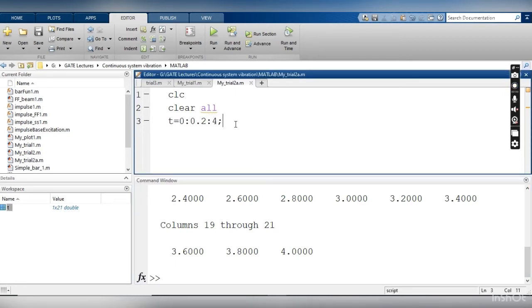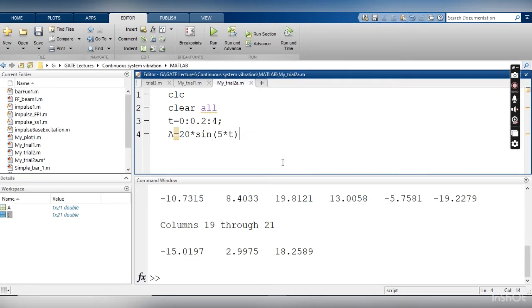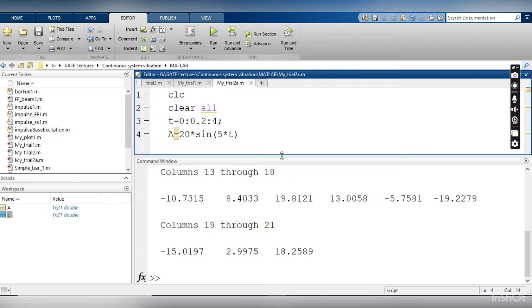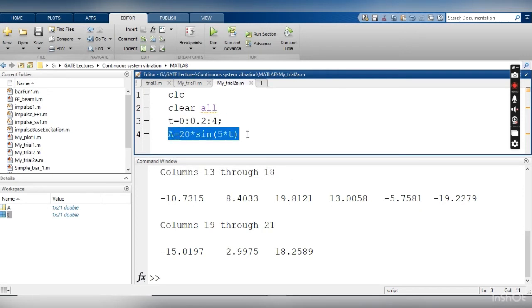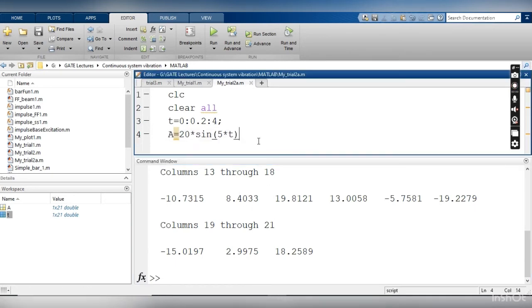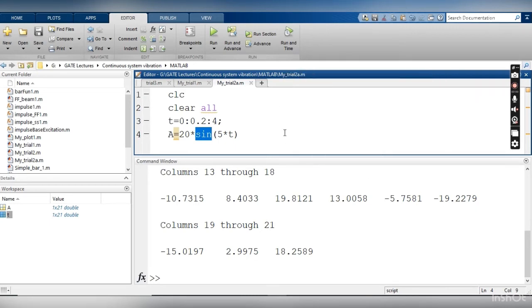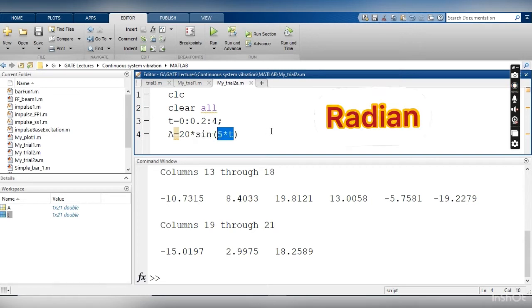After defining the dependent variable, let me write a is equal to 20 multiplied by sine 5 into t. This is the output of your two lines. In the first line we have defined the time function, and the second line we are writing a sine function. But here you should remember a very important thing: whenever you are using any trigonometry function in MATLAB, MATLAB is going to consider the value given for the function in radians.